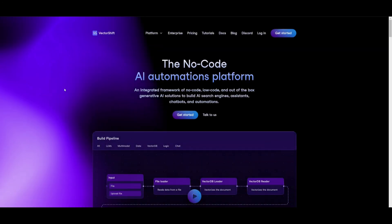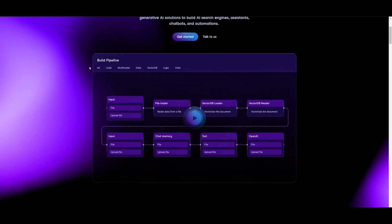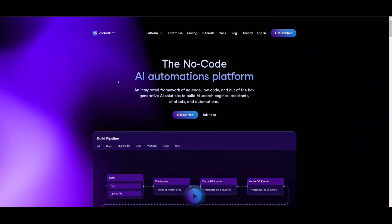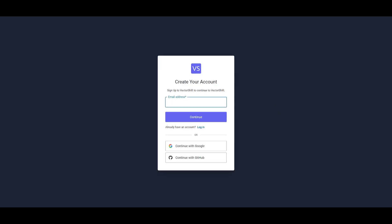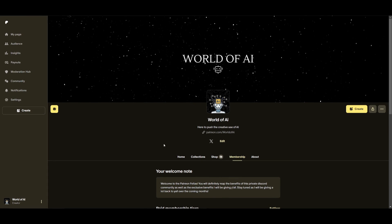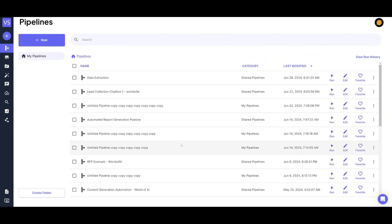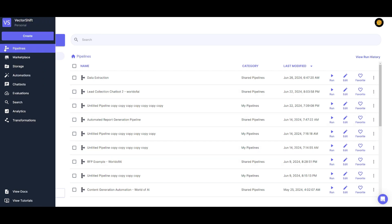Head over to the VectorShift.ai website, where you'll be greeted with a nice webpage. Click on the Get Started button, where you'll be prompted to create an account with your email address, Google account, or GitHub. Once you've done that, you'll be sent over to the pipeline page where you can manage all your workflows.